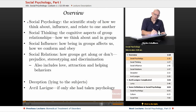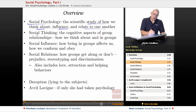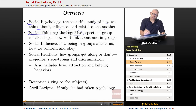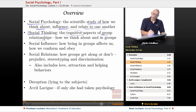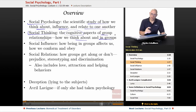First, social psychology is the scientific study of how we think about, influence, and relate to one another. There's also social thinking — the cognitive, thought-process aspect of group relationships: how we think about groups, and how we think when we are in groups, because those are actually two different things.